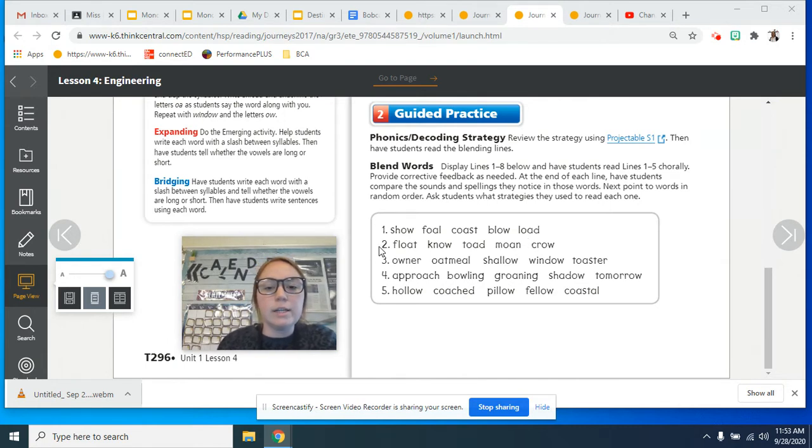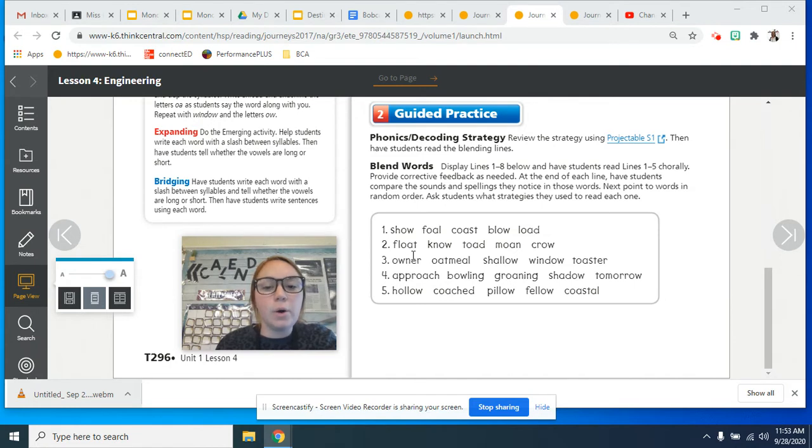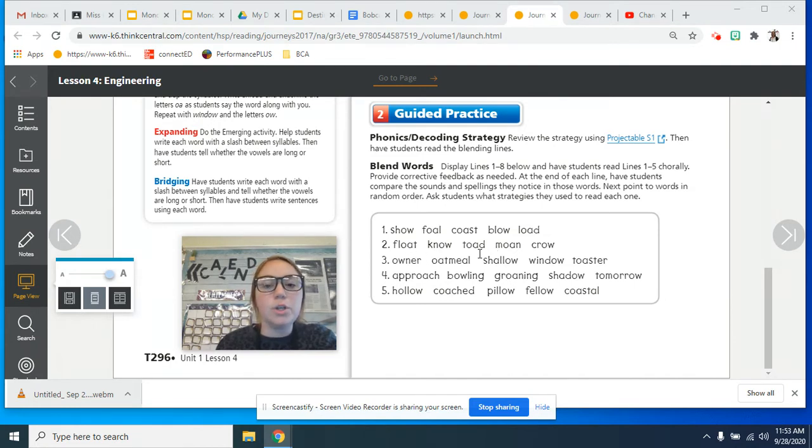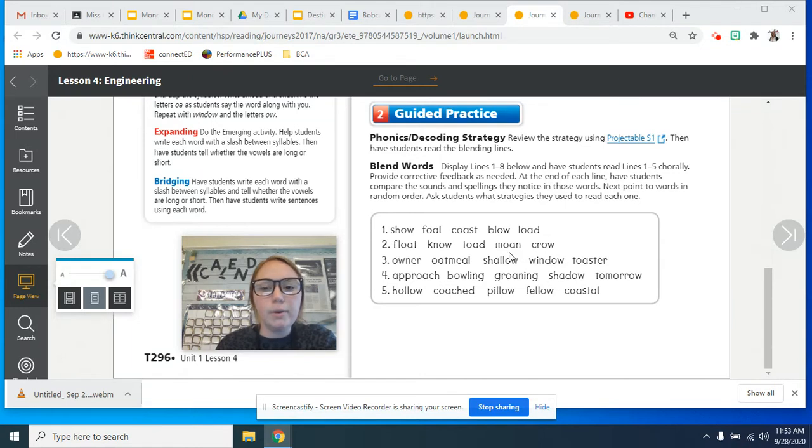For line number two, how about we say it all together? Float, know, toad, moan, and crow.